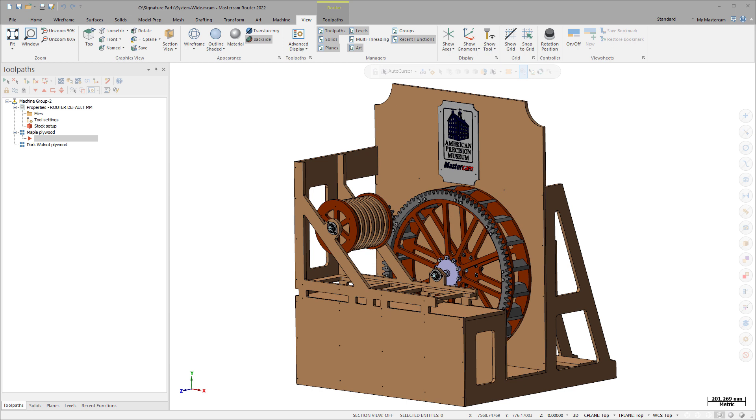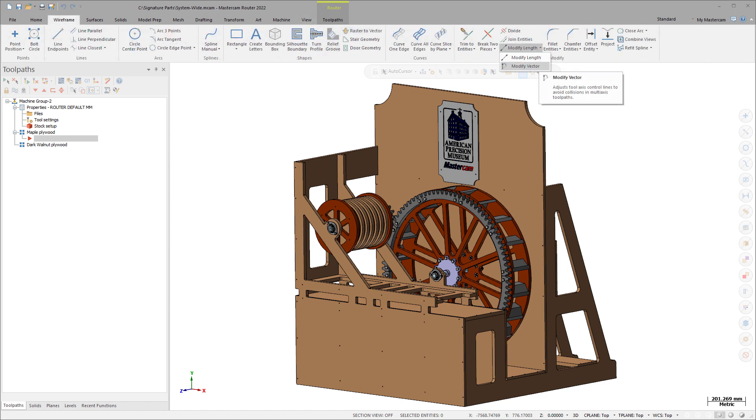Multiple functions have been enhanced to show the Display Tool, including Mastercam 2022's new Modify Vector, allowing you to identify potential issues up front while you edit.